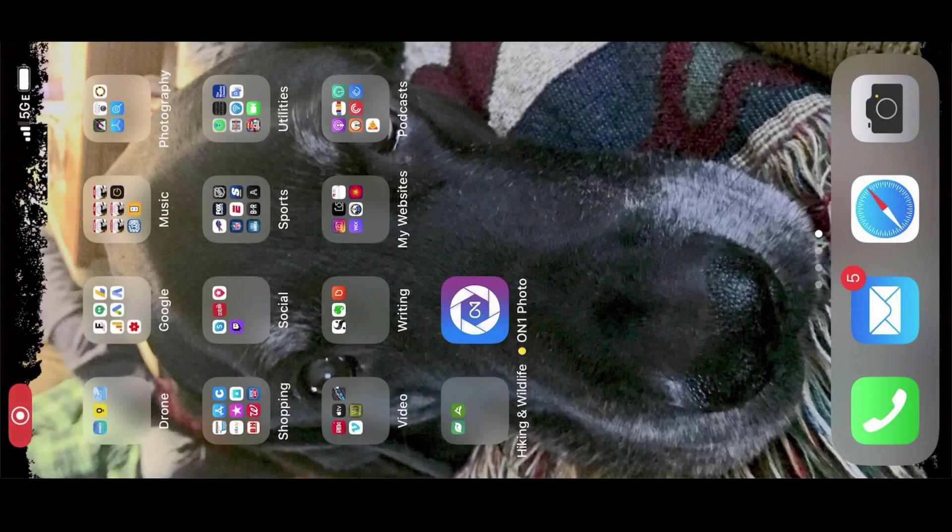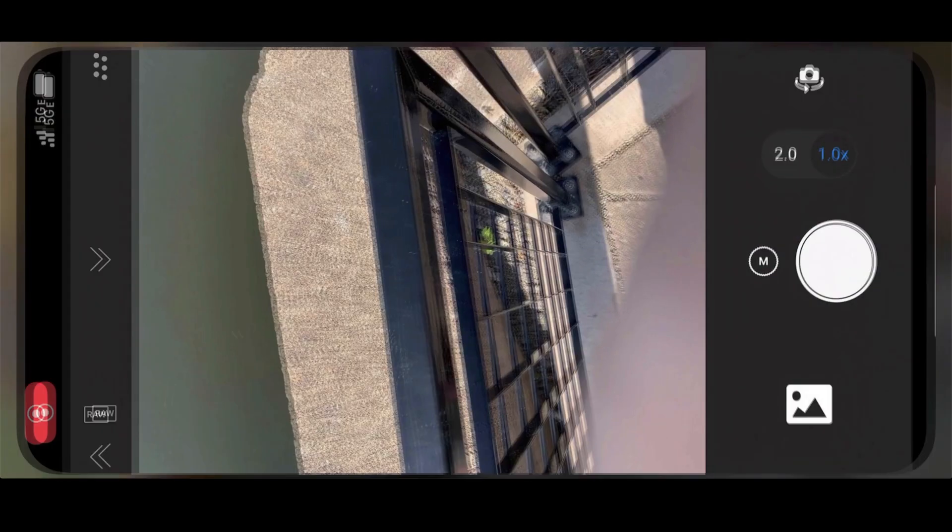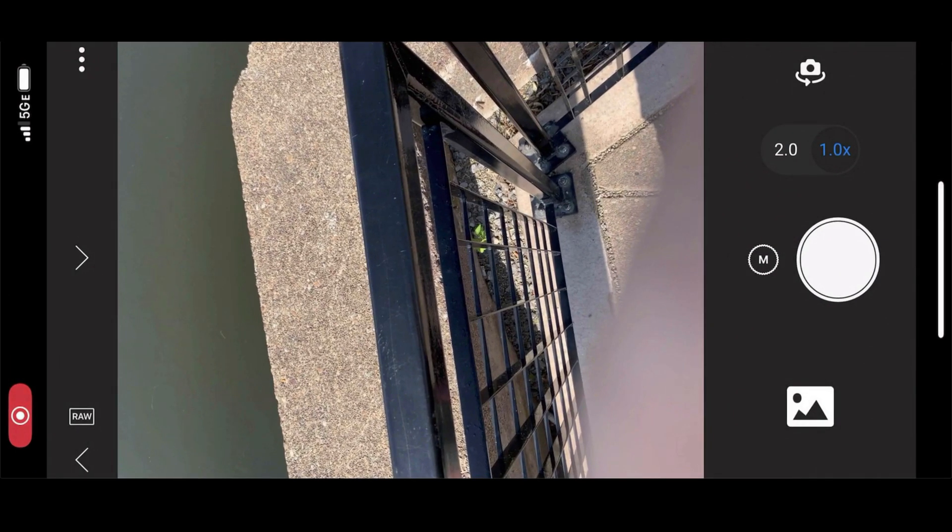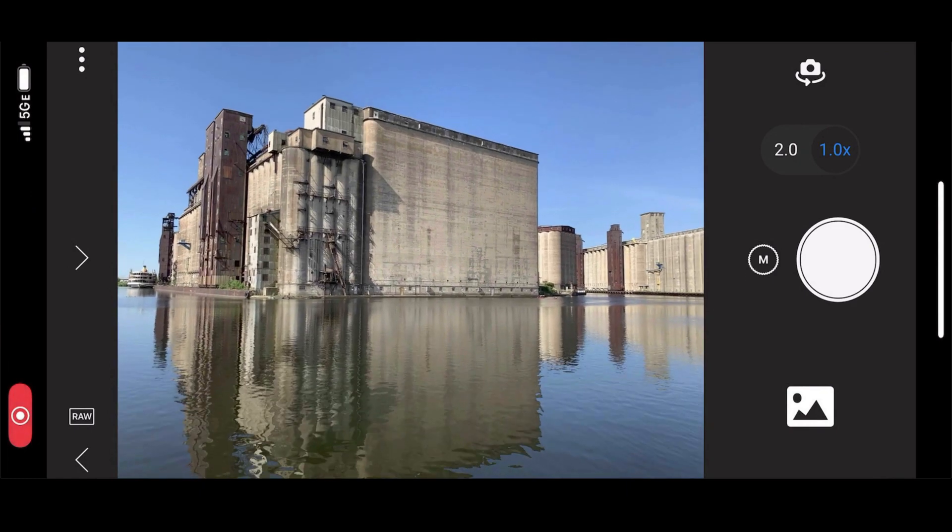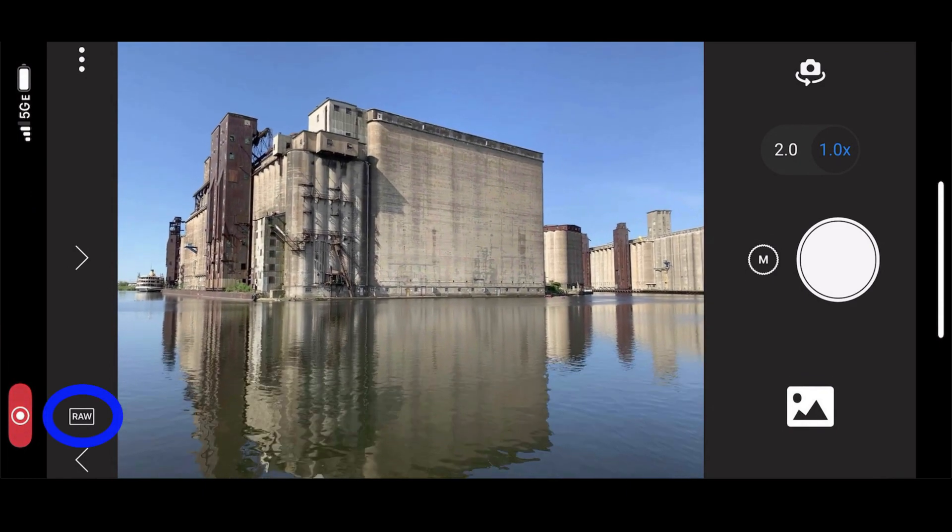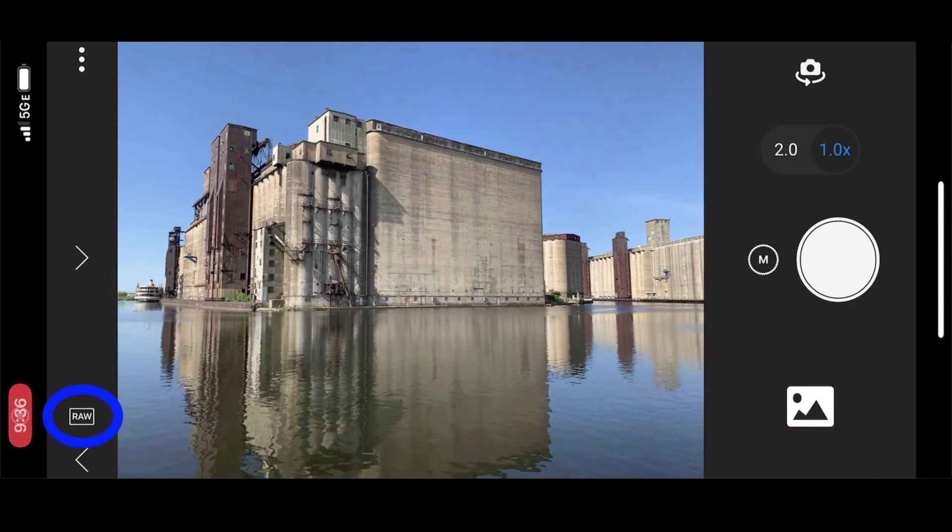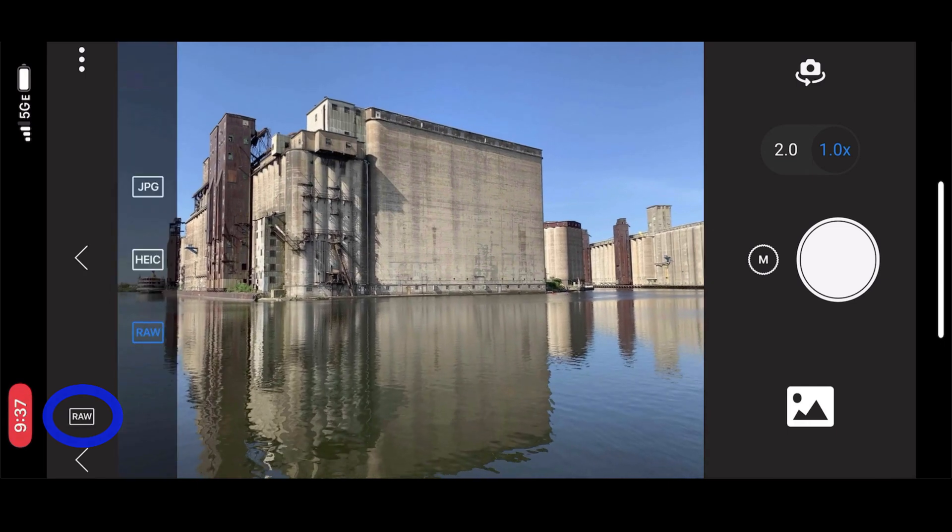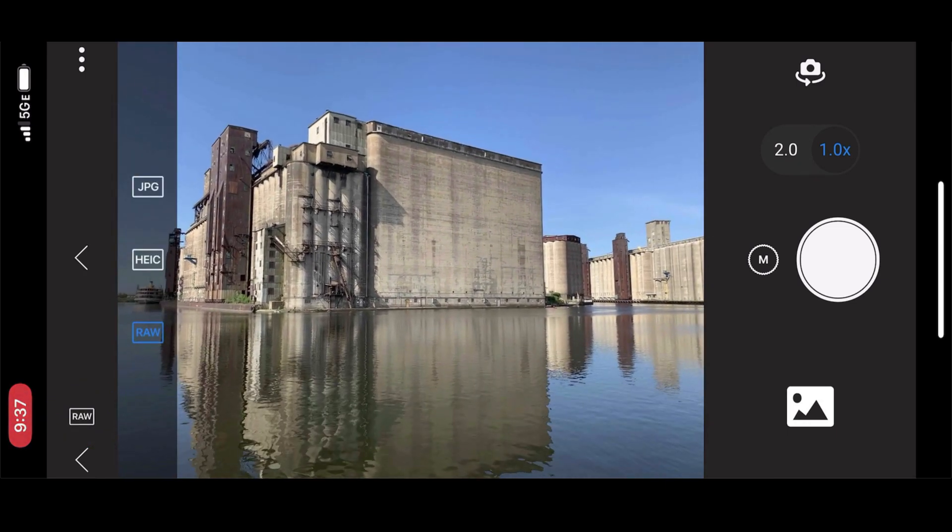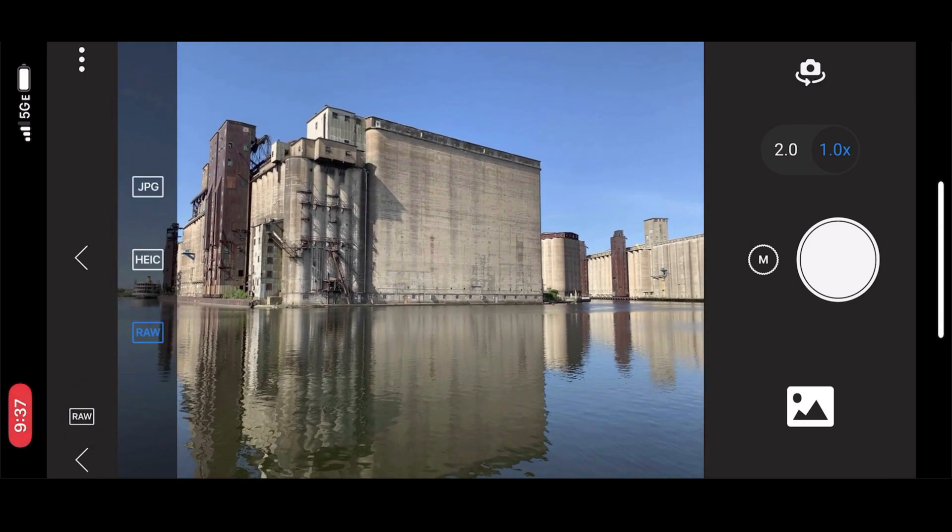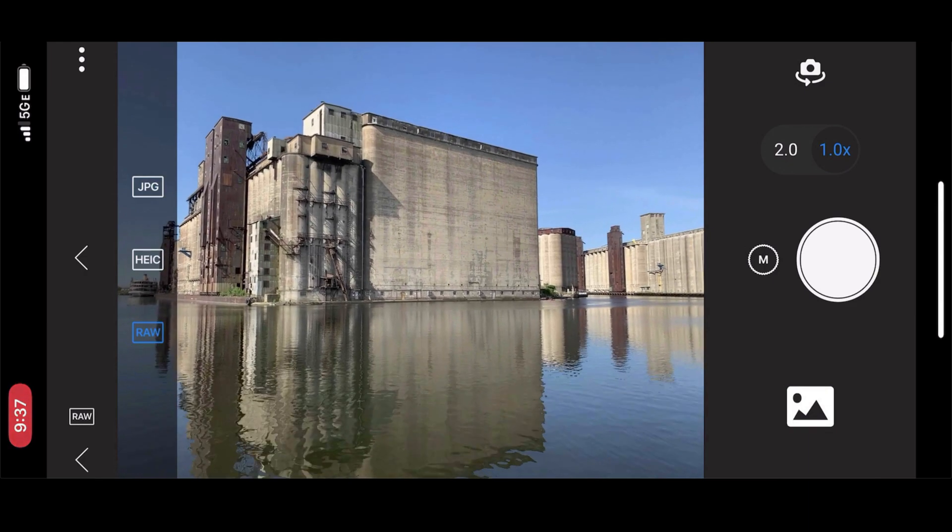If you'd like to take an image using ON1 360 with your phone, first open the ON1 Photo app. Now, when I open the app on the lower left hand side where you see RAW, tap on that and you'll have the choice of shooting JPEG, HEIC or RAW. I'm going to stay with RAW.